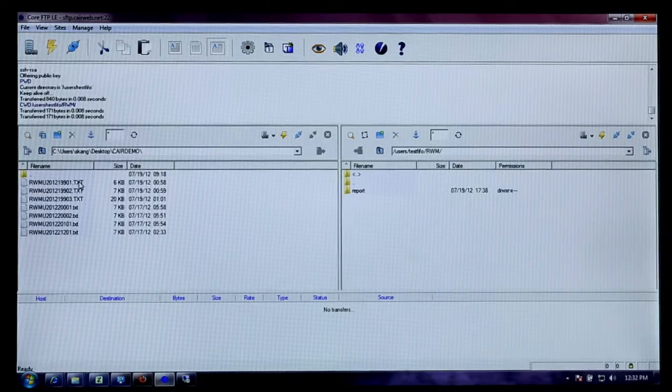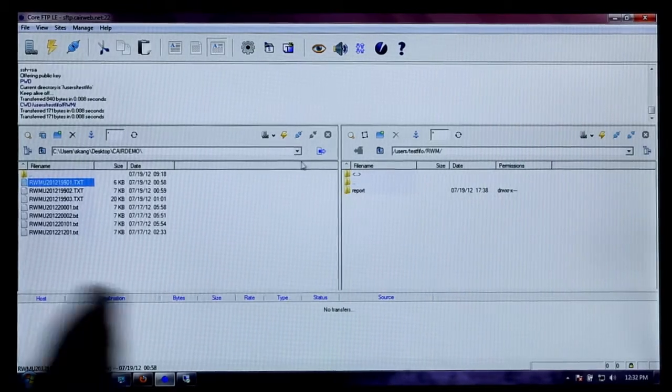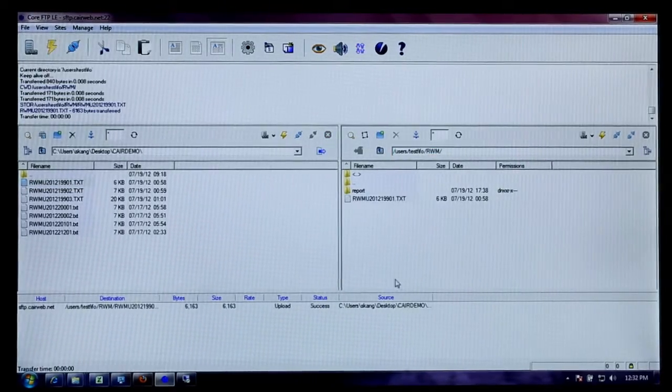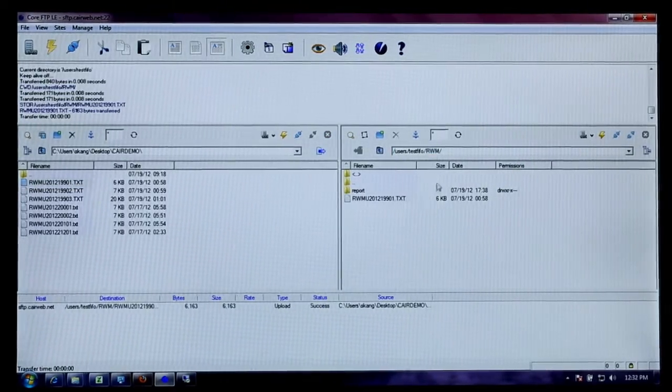We're going to act as though this is a vendor or an HIE and they're going to submit a VXU HL7 message file to us over secure FTP.